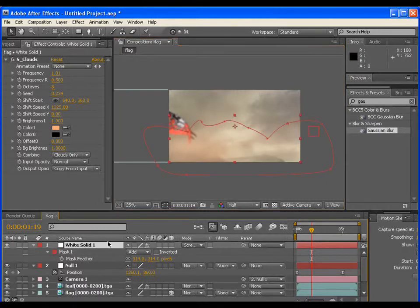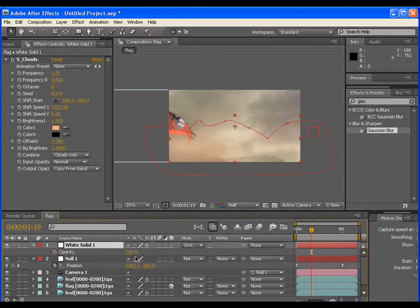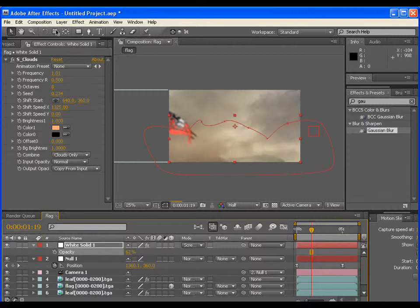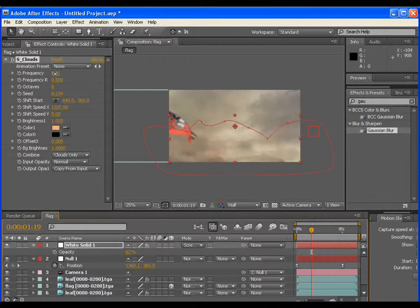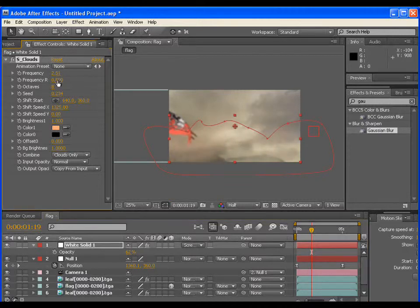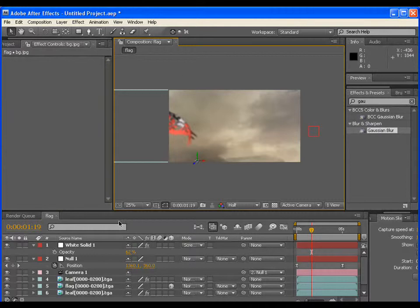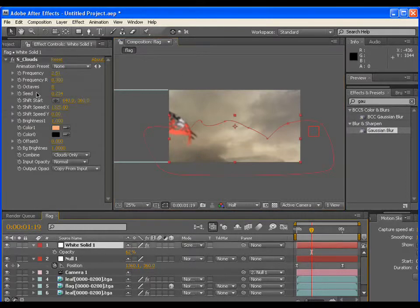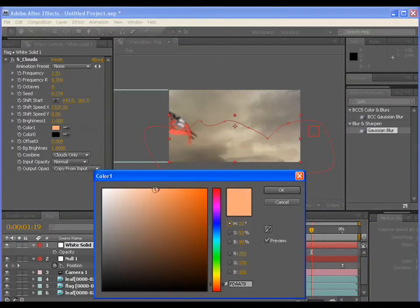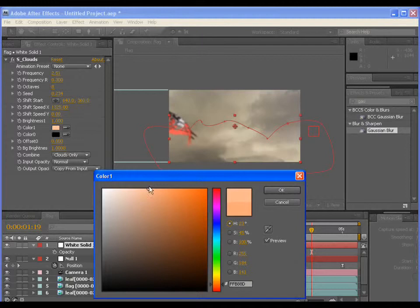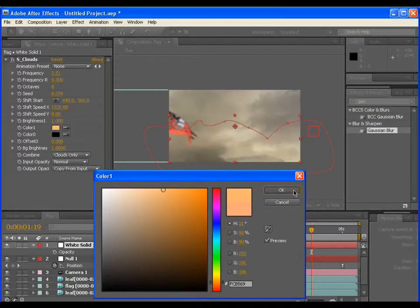You may lower down the opacity. Actually, it totally depends upon you what kind of settings you prefer. For better look you can play with the color. Hence it gives the feel of dusty wind.